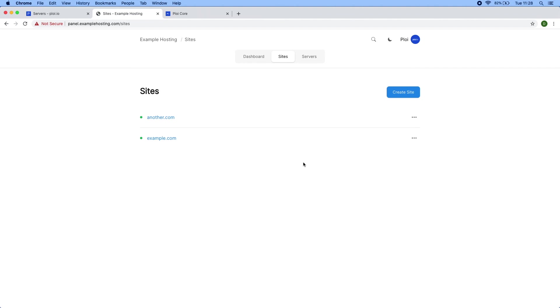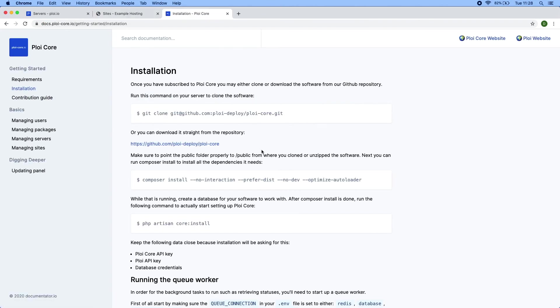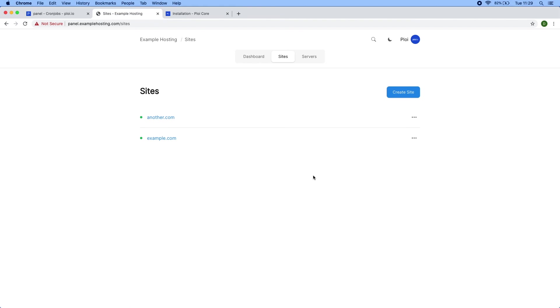Also, be sure to check out the documentation. We have written out everything you need to get you started on the installation page. And that's it for the installation. Thanks for watching. Like and subscribe and I will see you in the next one.